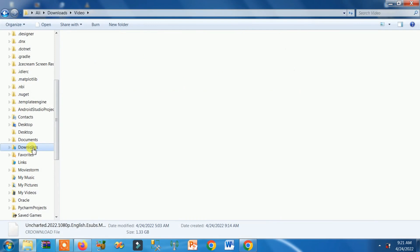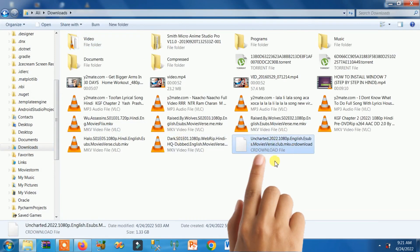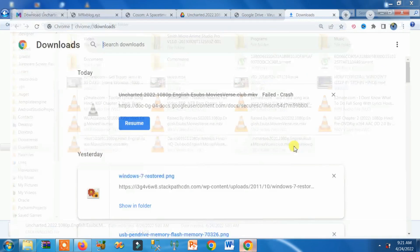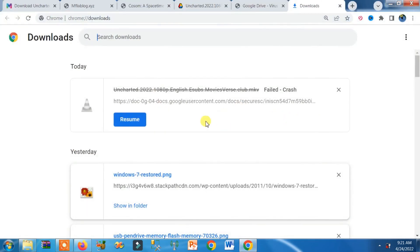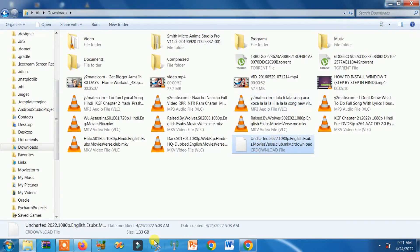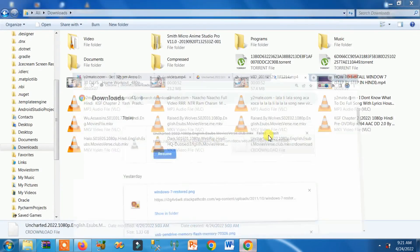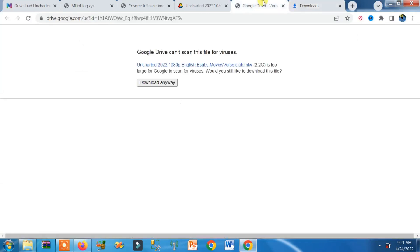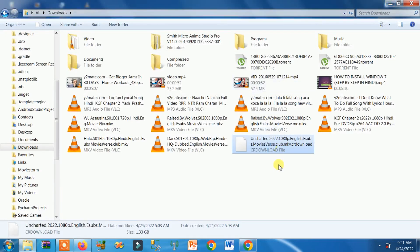Here you can see this file I was downloading, but due to the sudden shutdown my file was stored at 1.33 GB and the whole size was 2.2 GB. So how can I resume it again?